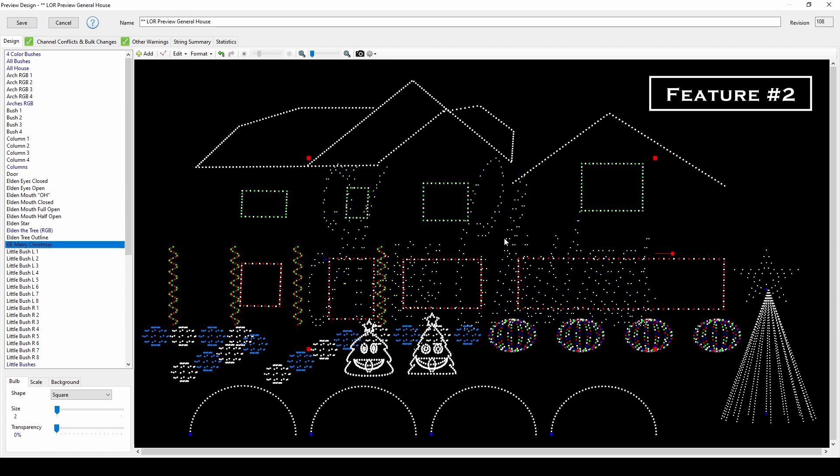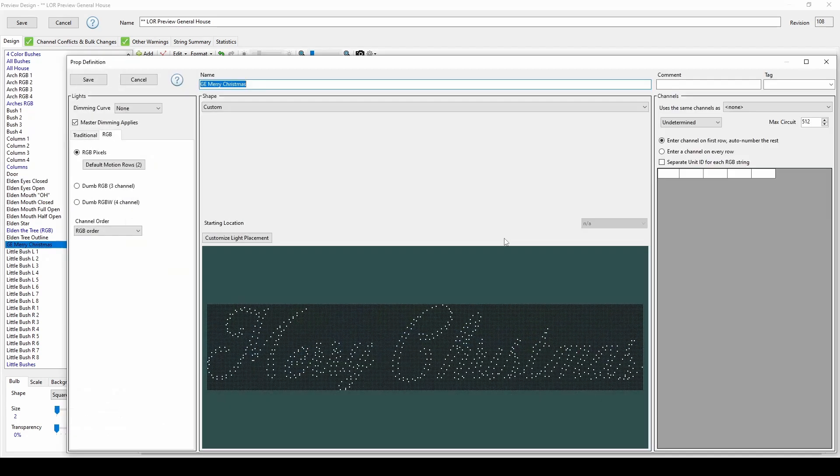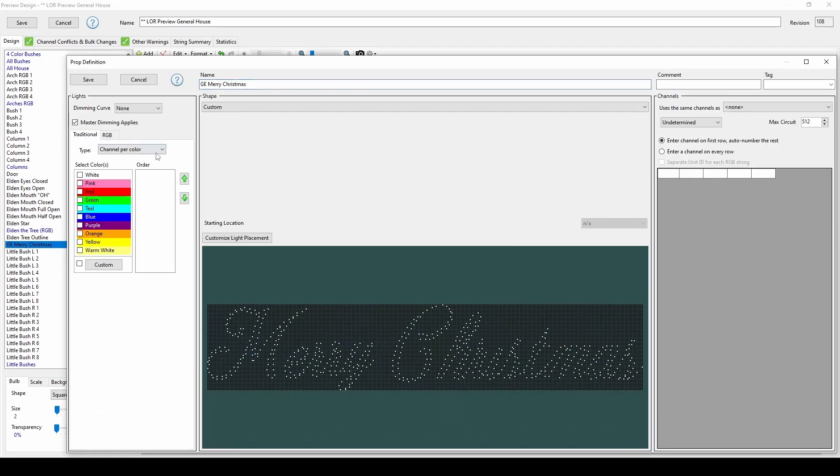After the prop imports, switch the prop type to traditional lights, either a multi-colored strand or separating colors into multiple channels, depending on what you'll use. Then pick the color of your lights, and switch the network to LOR.